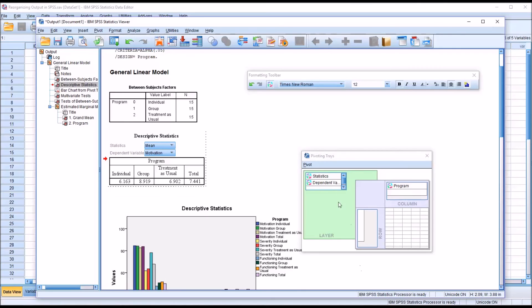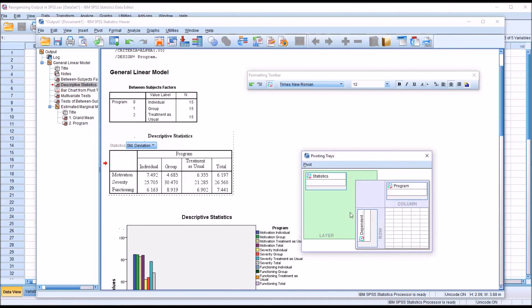So the pivoting trays feature offers you a lot of options for quickly reorganizing the data in the SPSS tables.